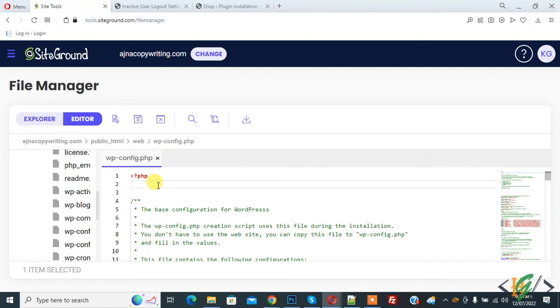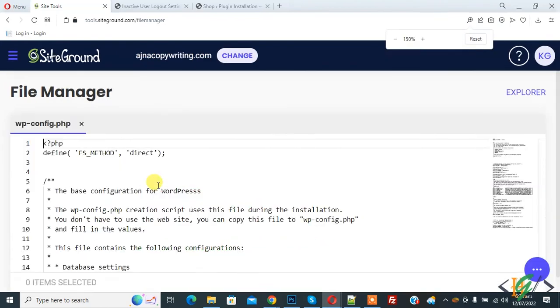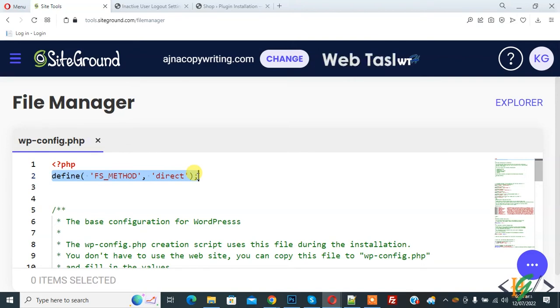You see: define('FS_METHOD', 'direct'). You will add this code in wp-config.php to bypass FTP connection information.